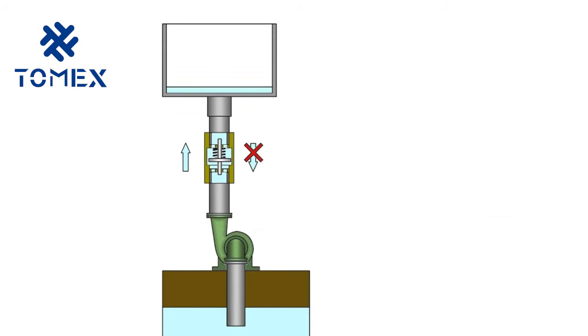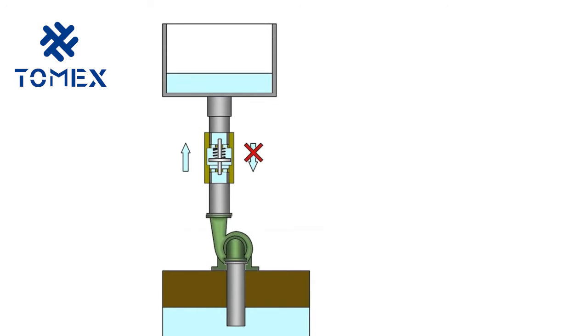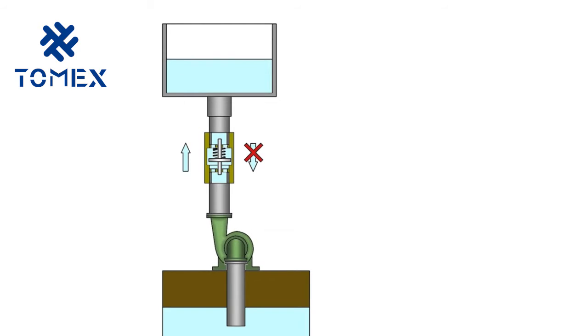Non-return valves or check valves are used in hydraulic systems to stop flow in one direction and to allow free flow in opposite direction.